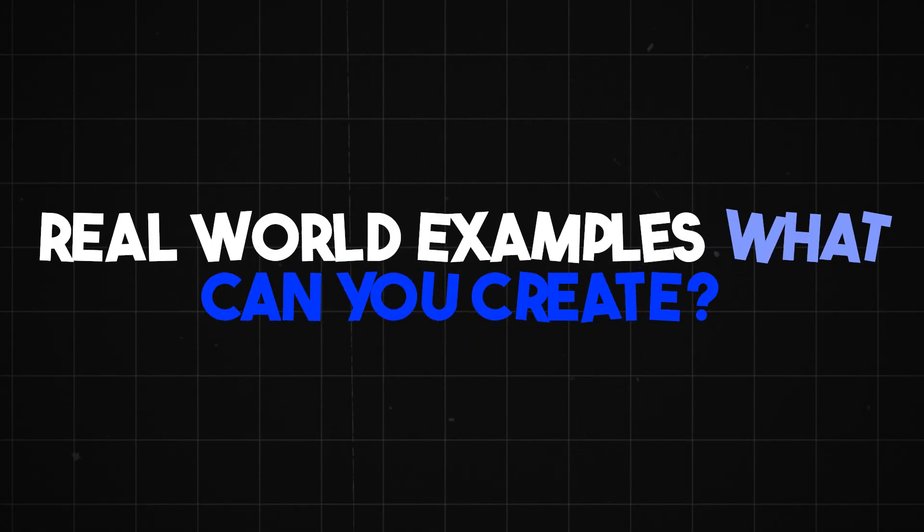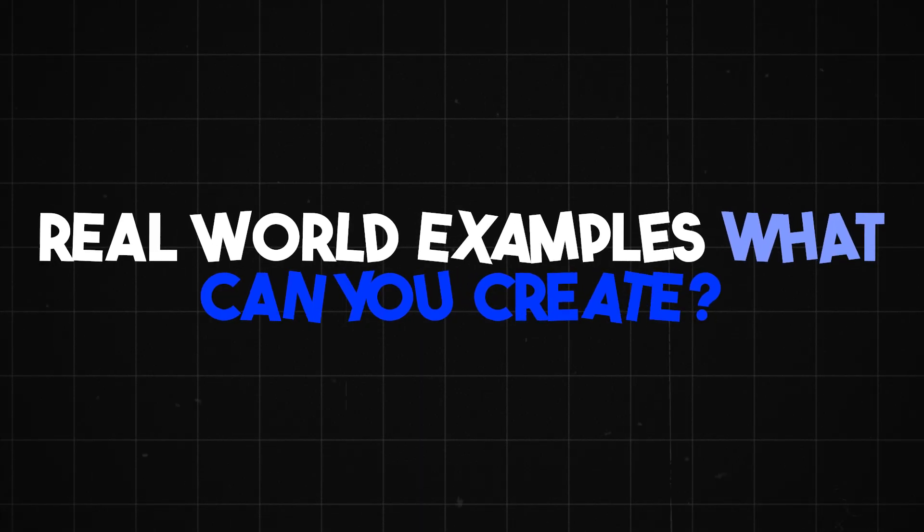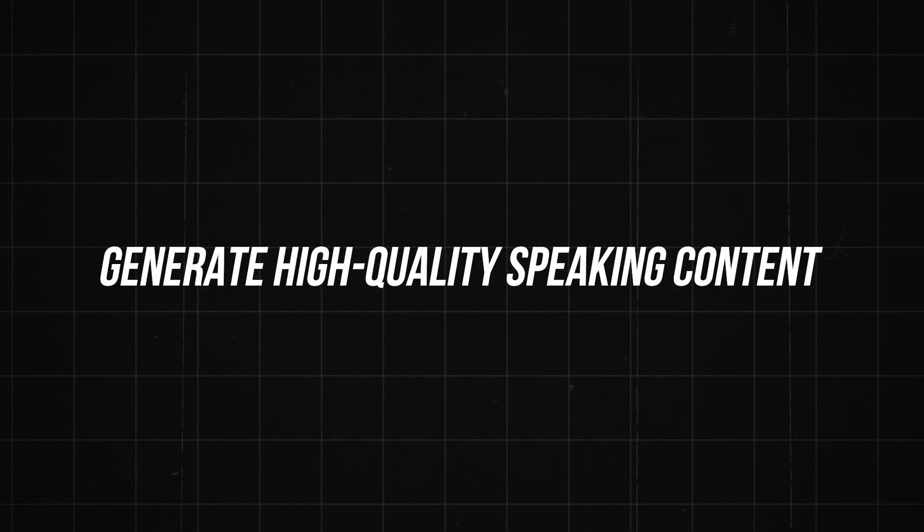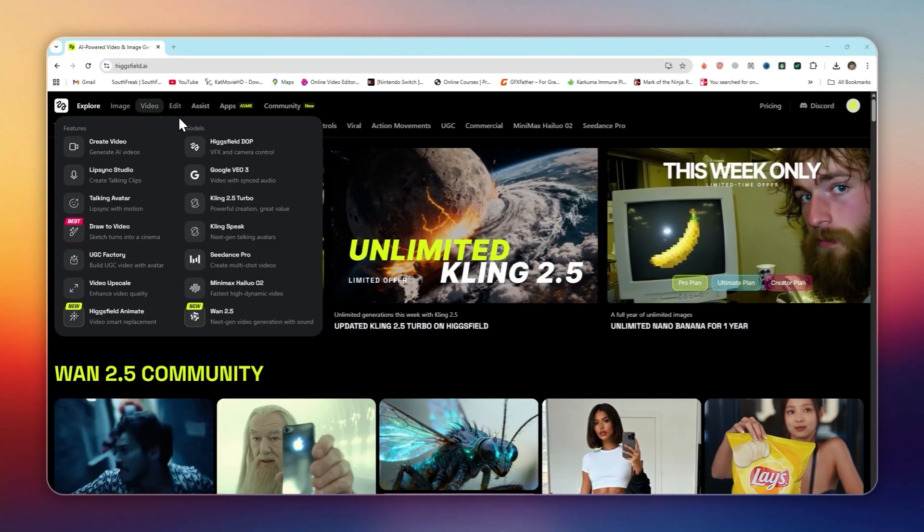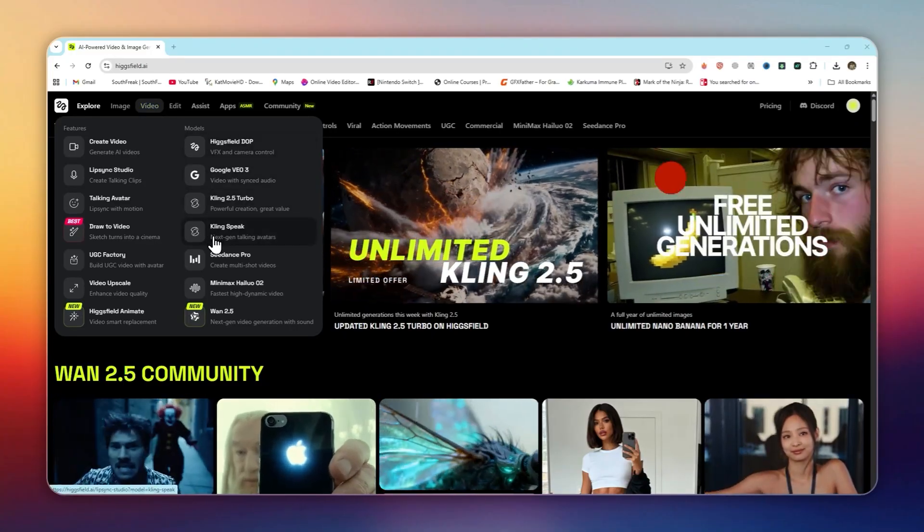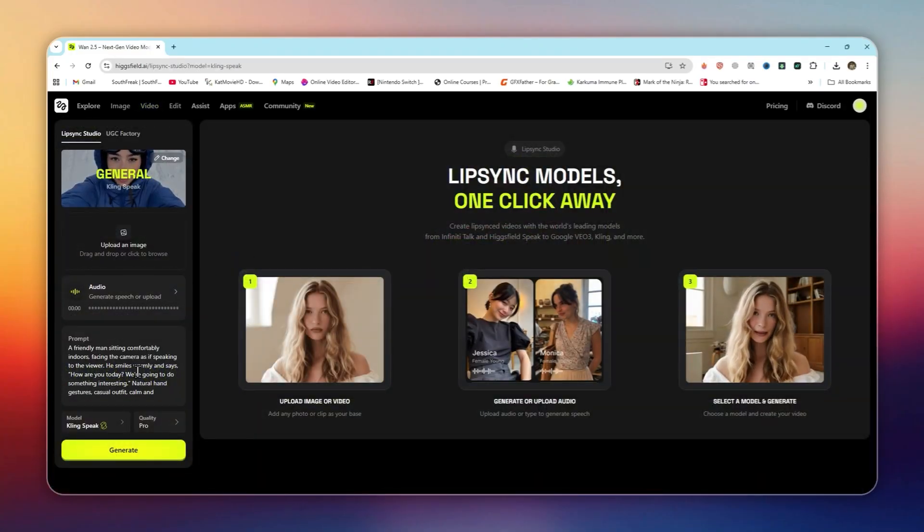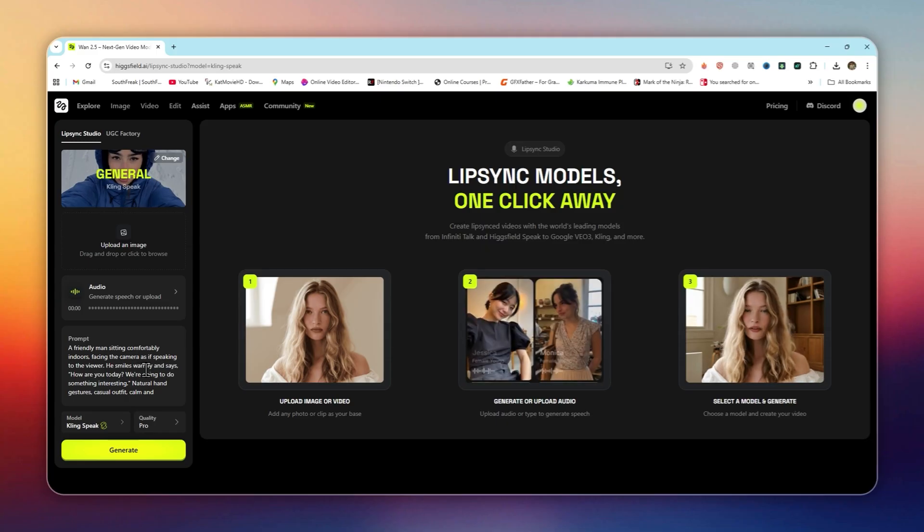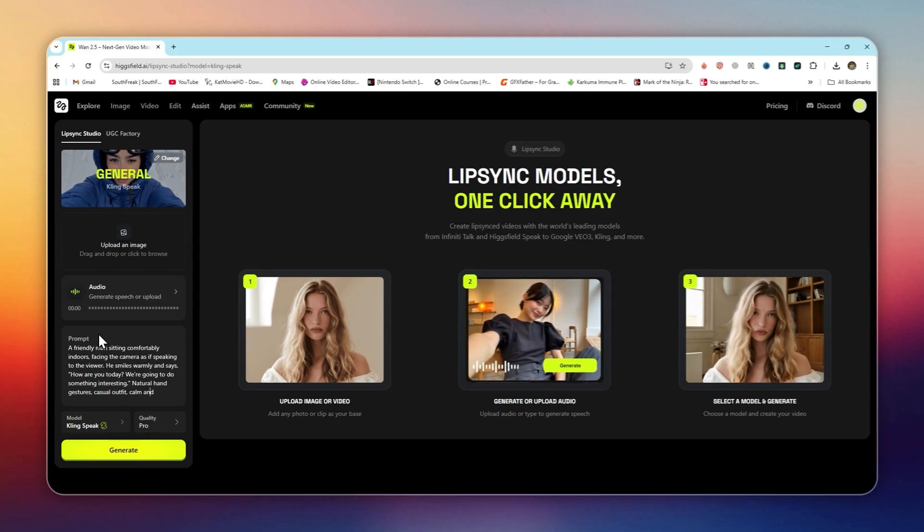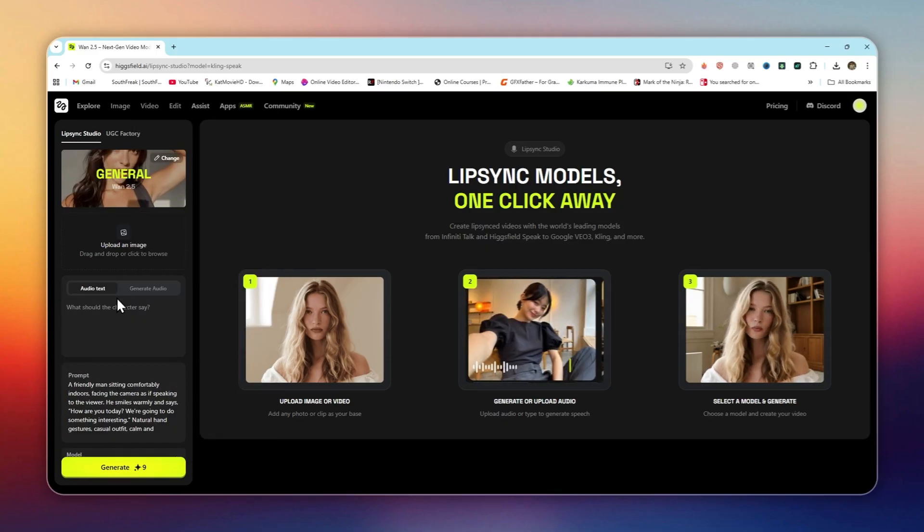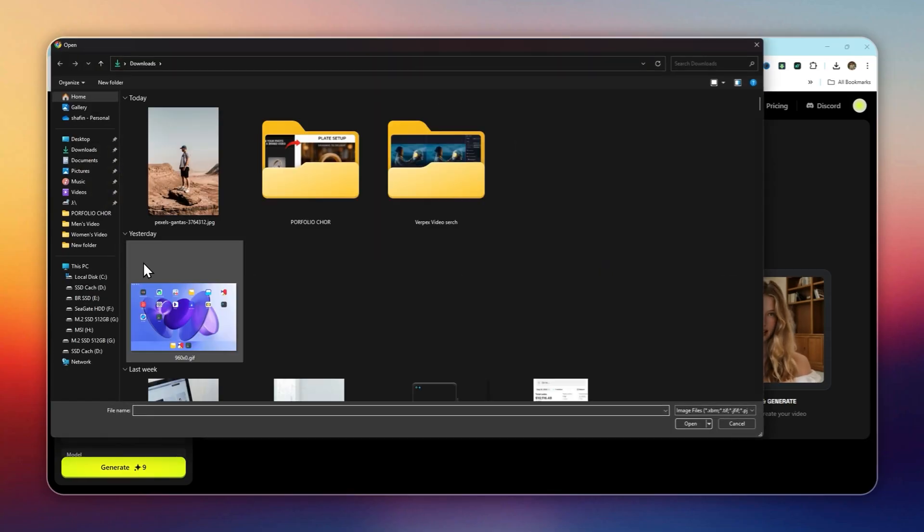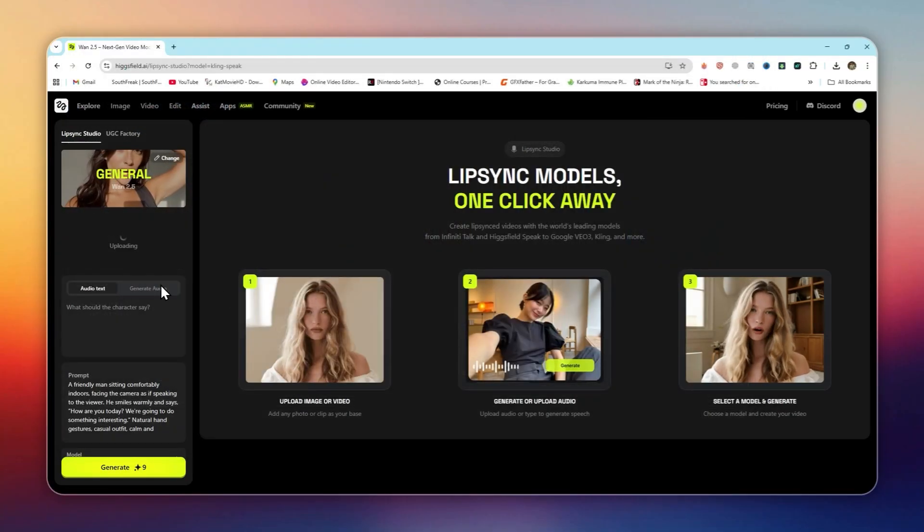Real world examples. What can you create? Generate high quality speaking content. Head over to the speak feature inside HiggsField. Upload a photo of yourself or pick from one of the built-in avatars. Add your script. Either paste your own text or upload an audio file.